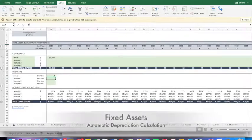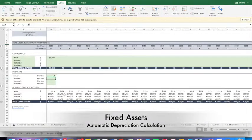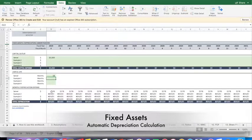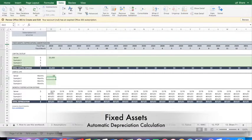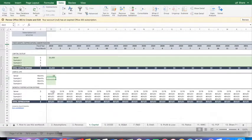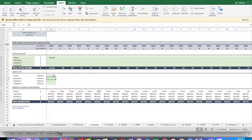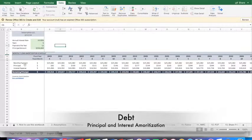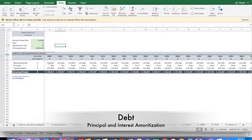And now what my calculation has done automatically is it's calculated out our depreciation over the course. That's going to give us essentially our loan amortization.